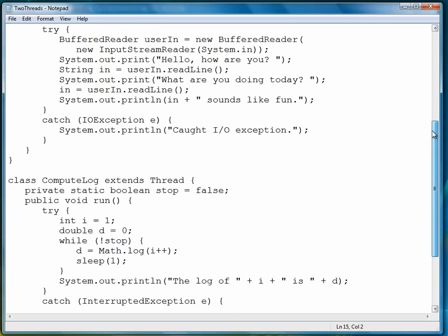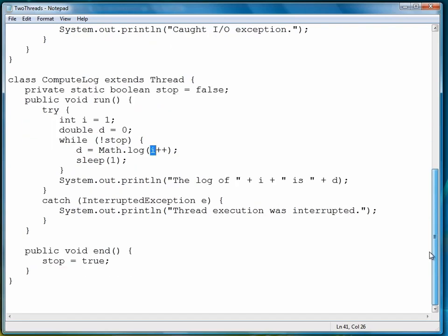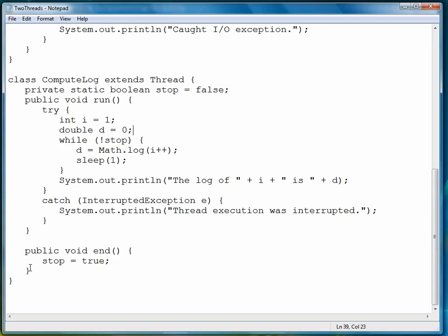The other class, ComputeLog, simply continually computes the logarithm of the value of i, the current value of i, starting at 1. And we did that because that's a fairly processor-heavy task, and it would lend itself to be operating in another thread. And then this loop runs while a variable stop is false. And so the End method of the ComputeLog class simply assigns true to stop the thread and, in essence, stop the program.